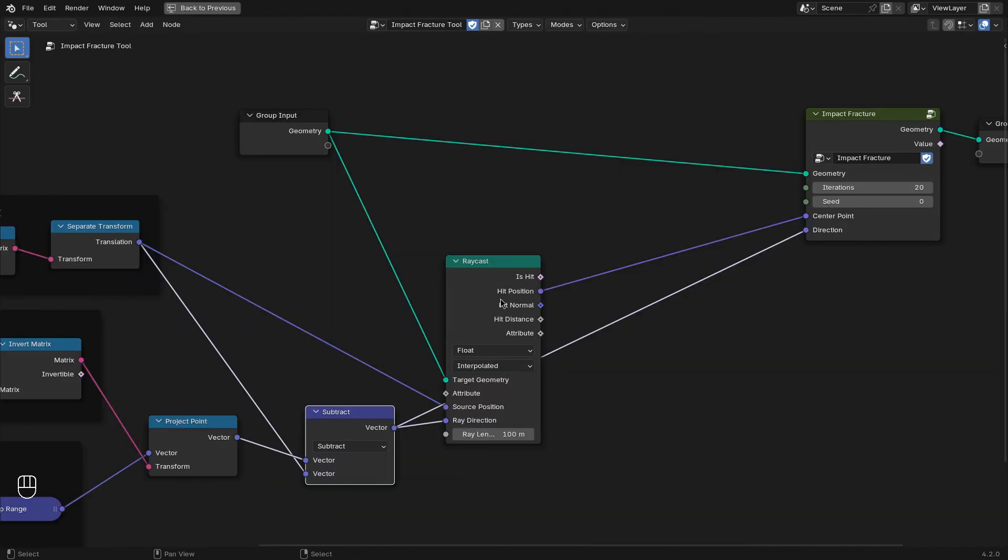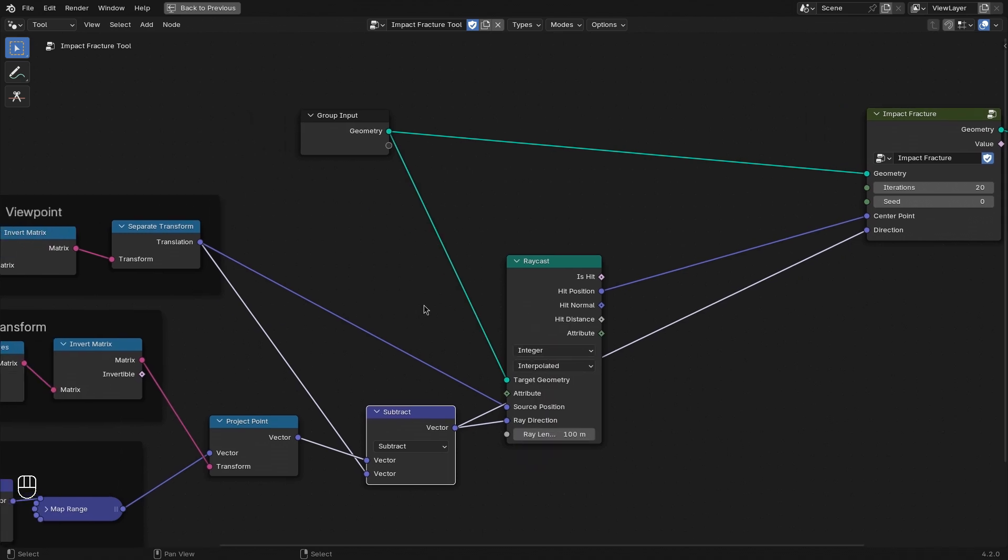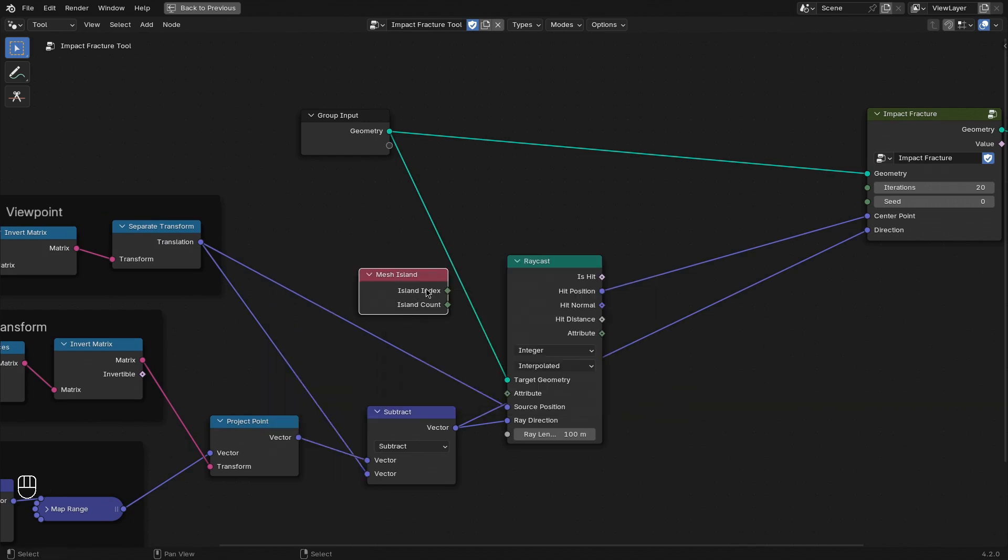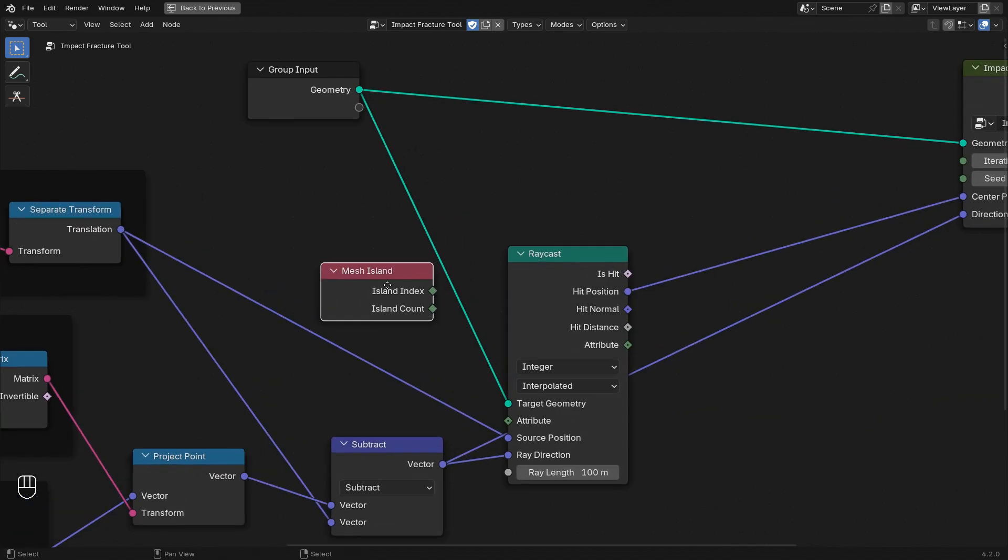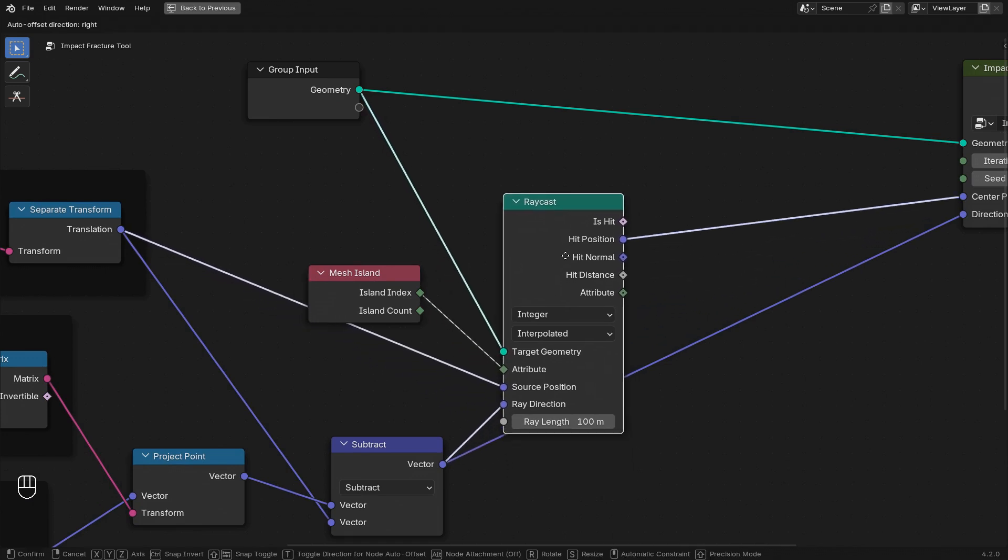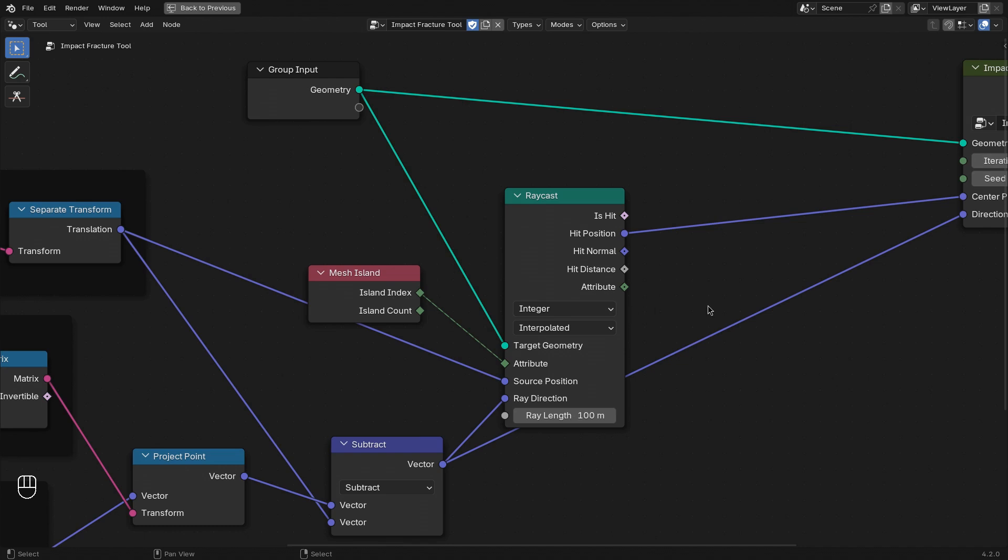For that we can use the existing ray cast operation. Let's change the data type to integer and add a mesh island node. Here we can sample the island index of the geometry that we are hitting with the raycast.